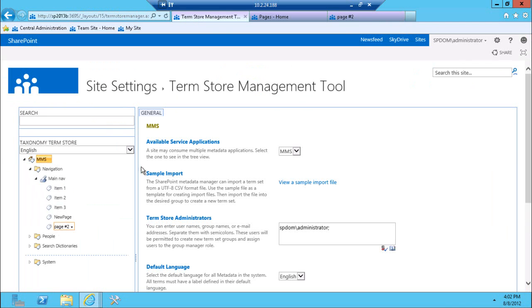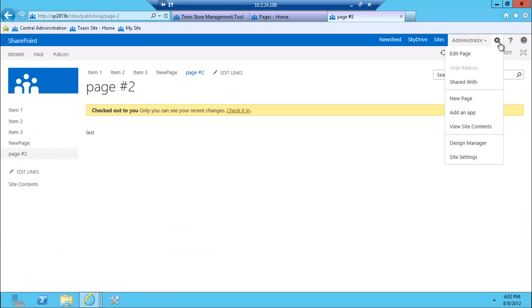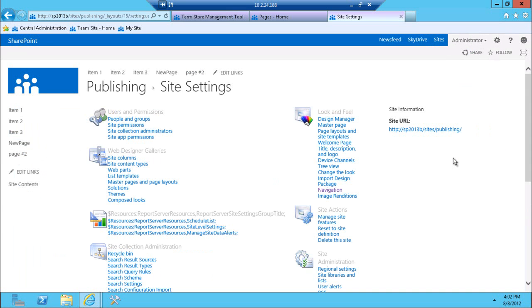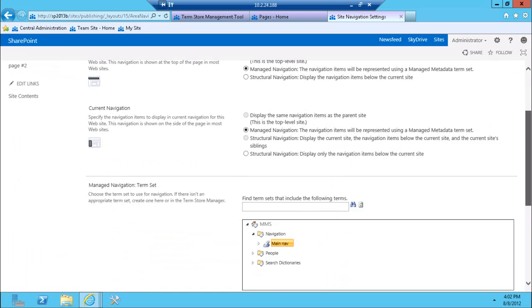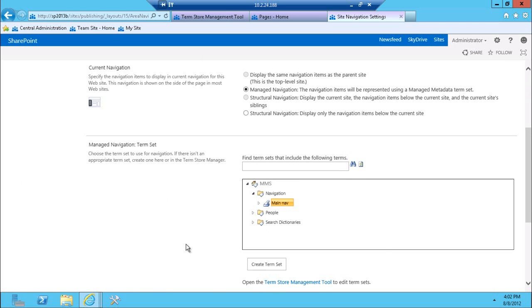You have a choice of what term store is going to be used to draw the navigation from. In my case, if I go to the site settings and my navigation settings, you'll see that I picked here my particular term store. You can really pick anything, and you can manage rules around it, whether users can add to it or not.